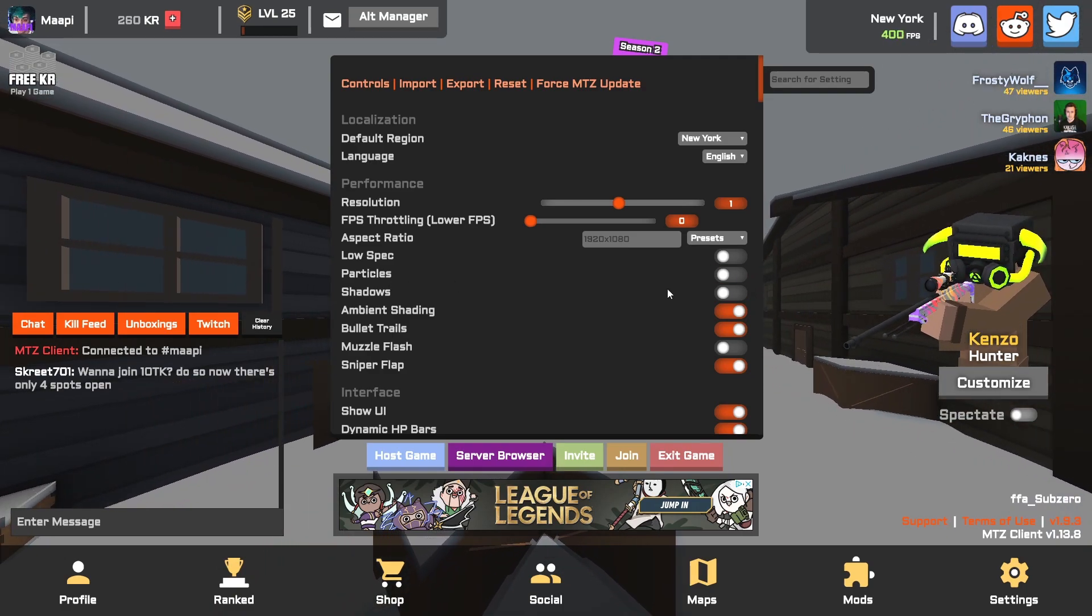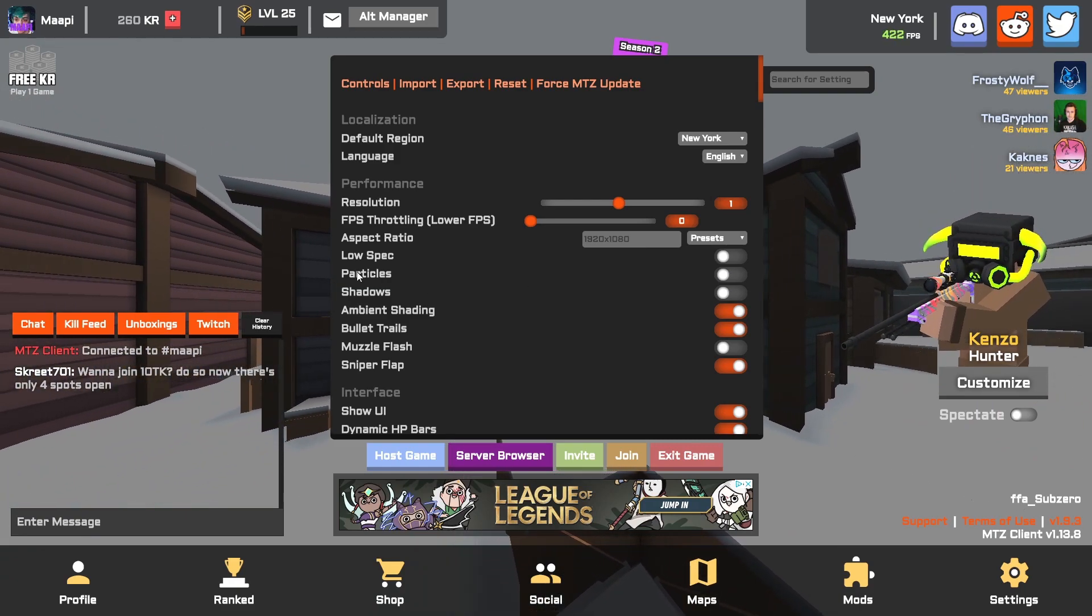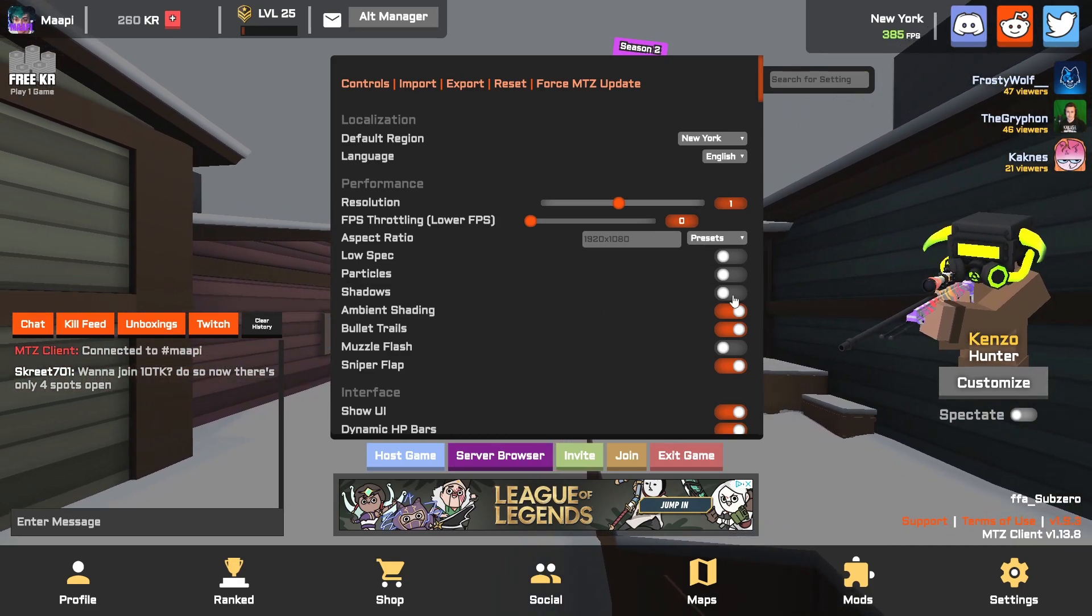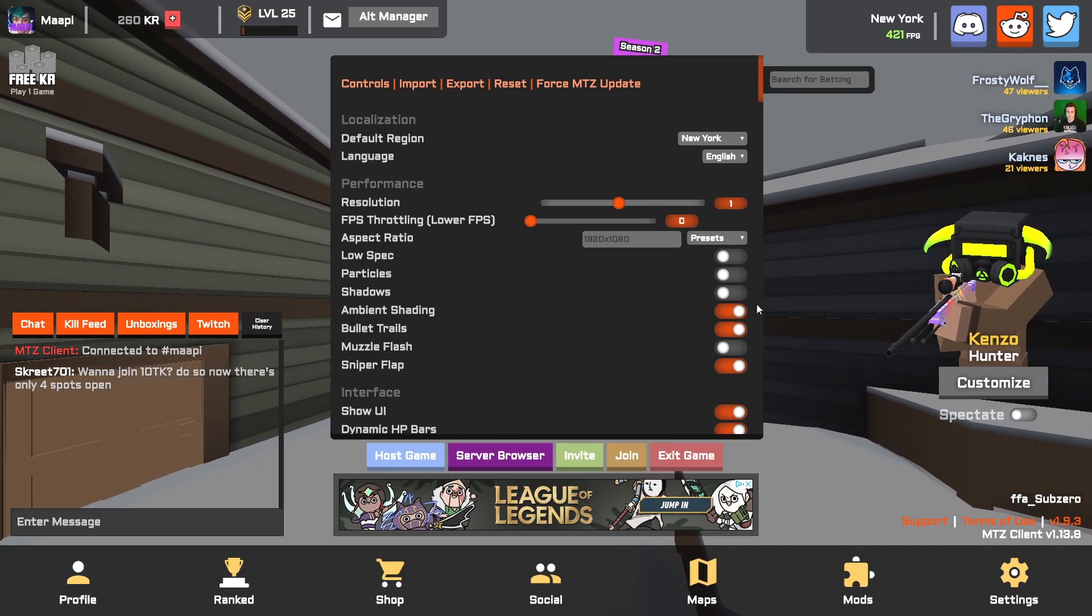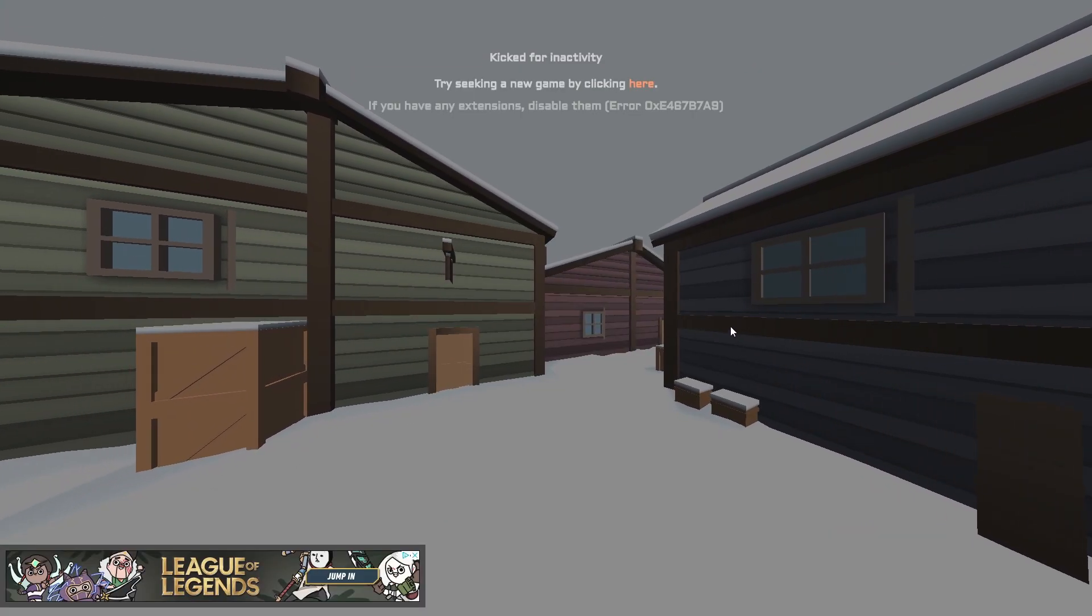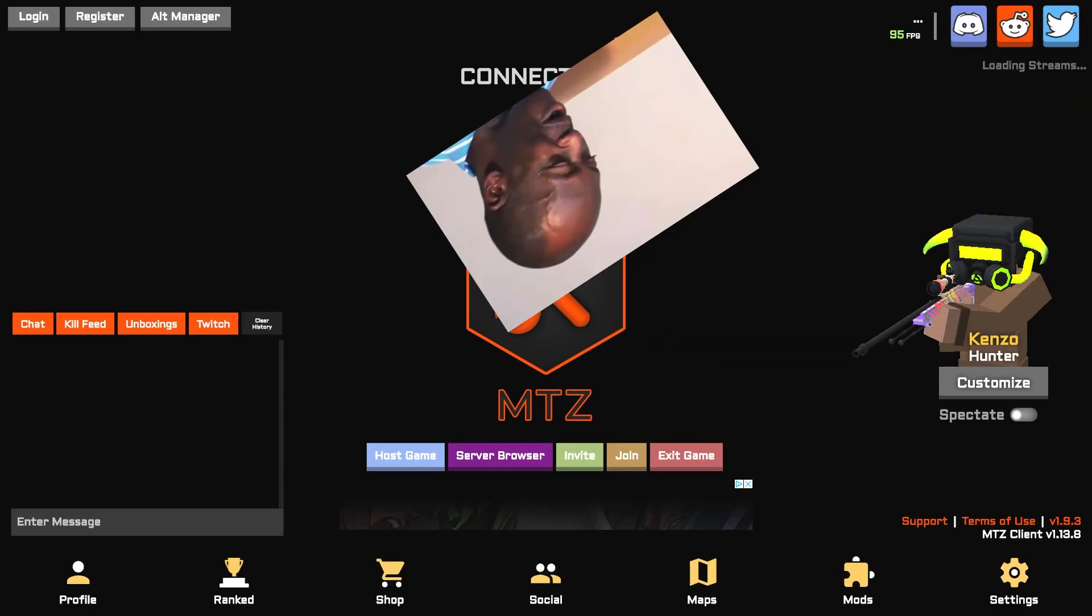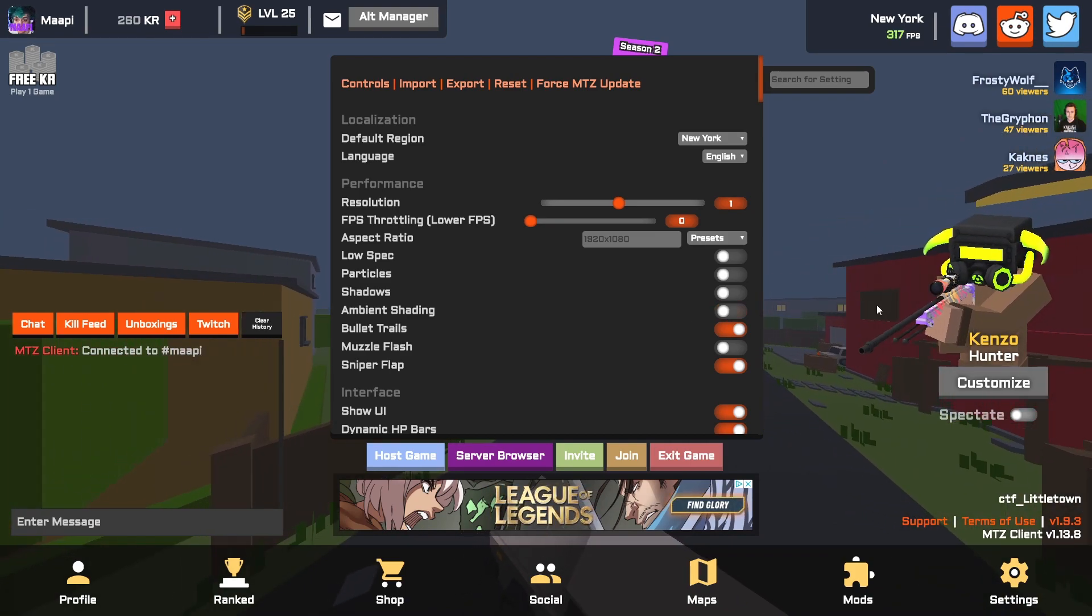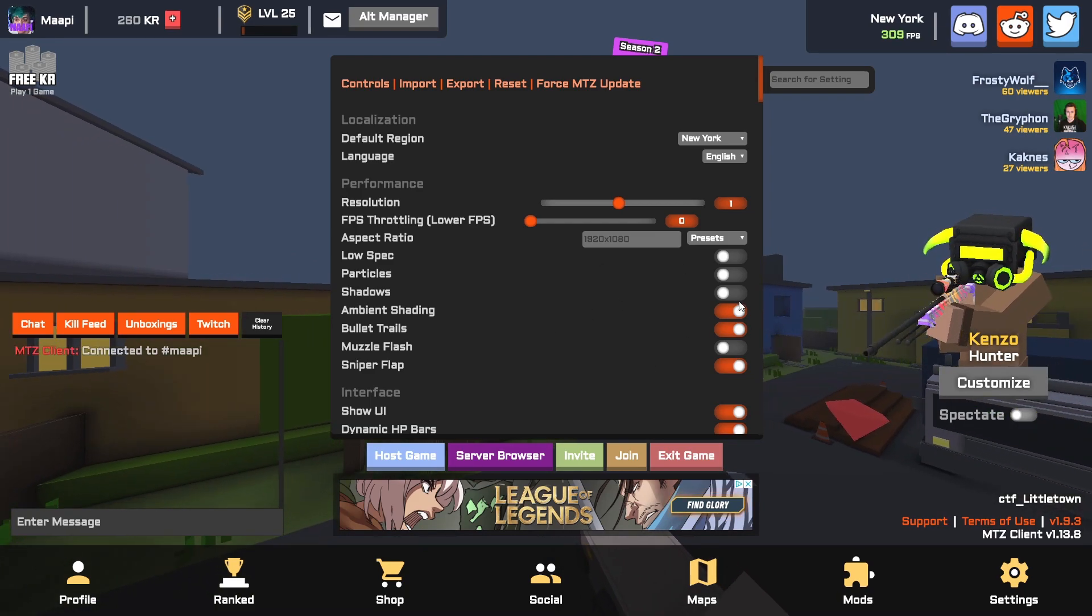Particles, turn that off. That's basically like when you hit the dirt or something it might show some particles flying up. That's just going to lower your FPS. Shadows are very CPU intensive to render so turn off shadows. Ambient shading, when you turn ambient shading off underneath these ledges it just looks really plain. I like to keep it on but it will probably help your FPS quite a bit if you turn that off.